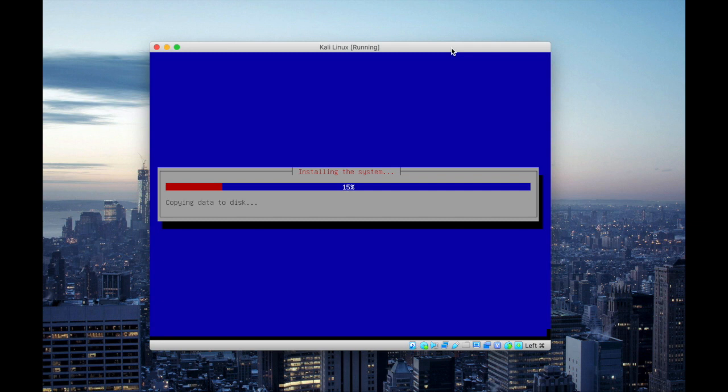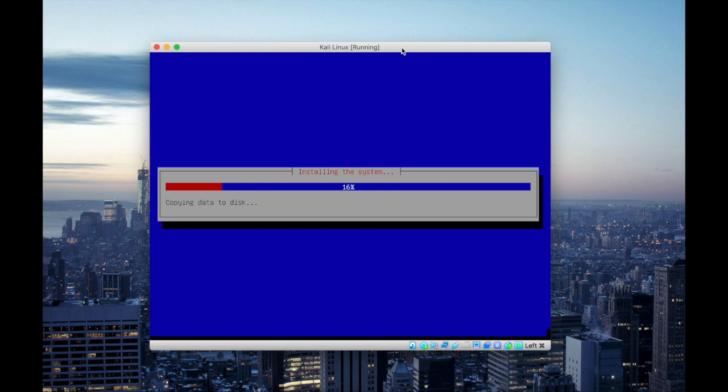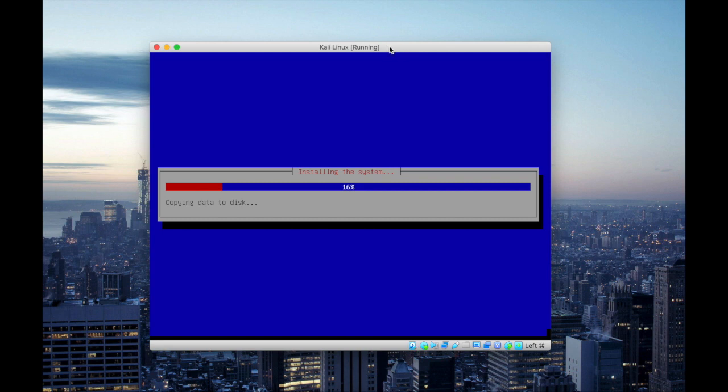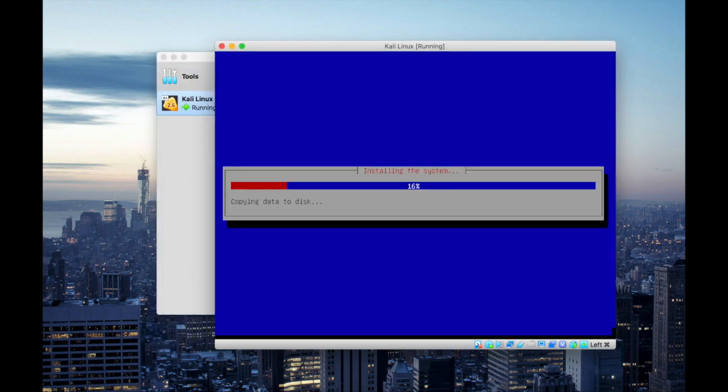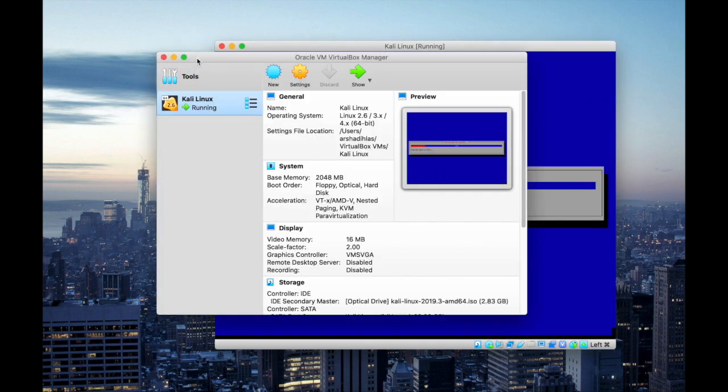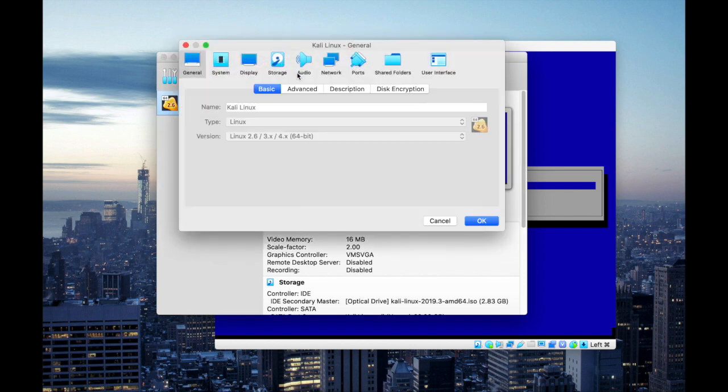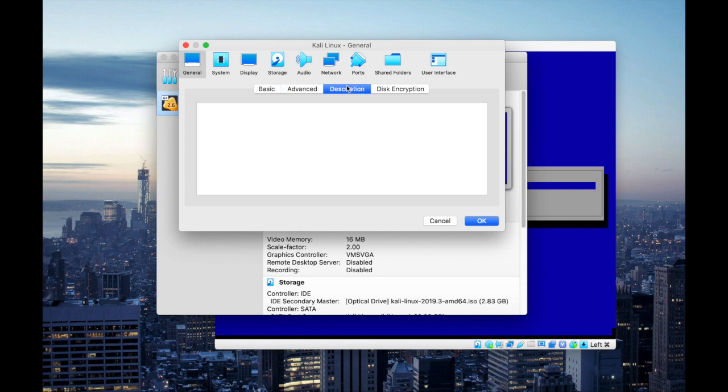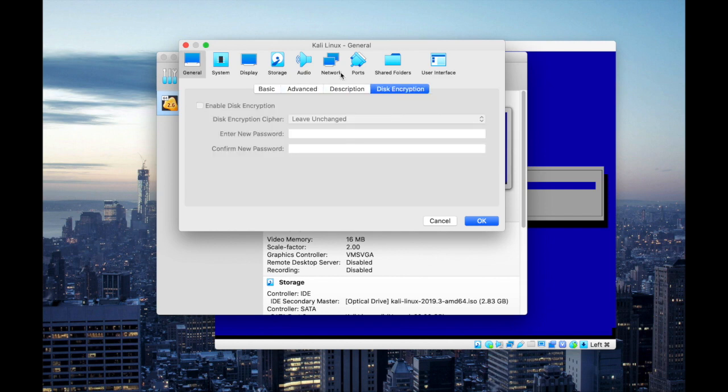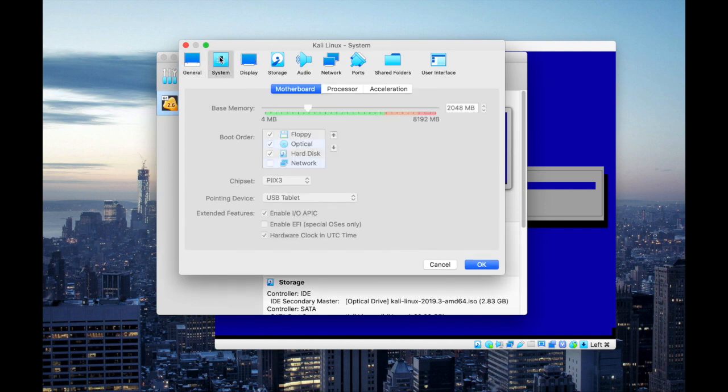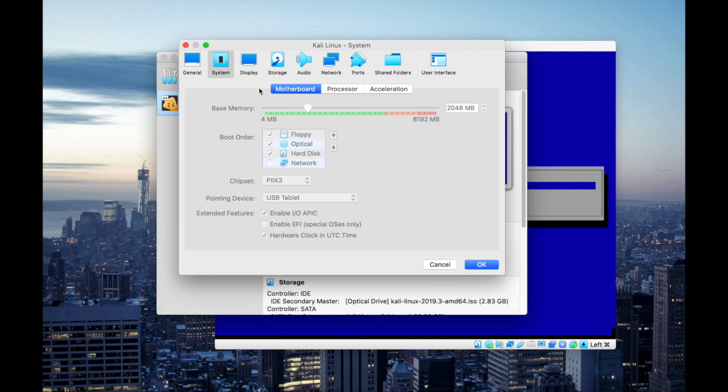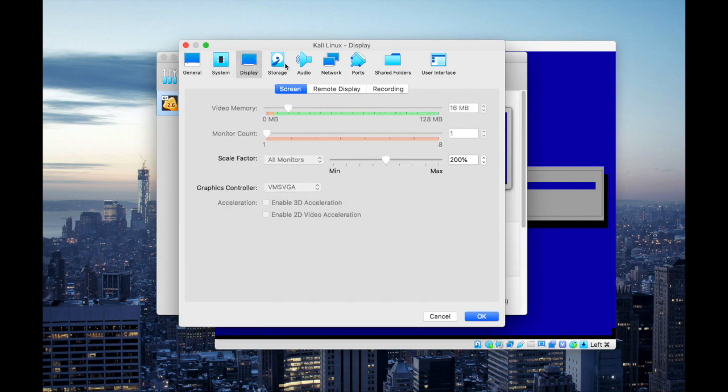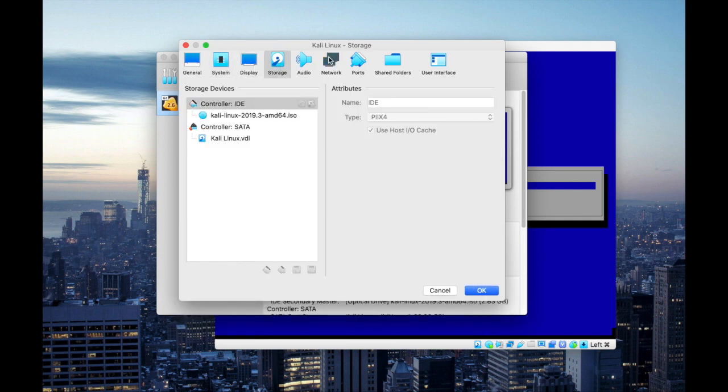So while the installation process is going on I would like to go over some important settings that you should be aware of on Oracle VirtualBox. So for that select settings. Under the general tab you can see some advanced settings available to play around with. The system which shows the system configurations. Display. Storage.